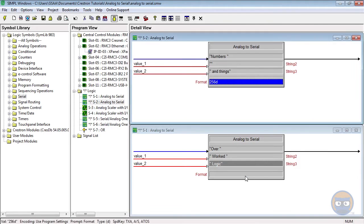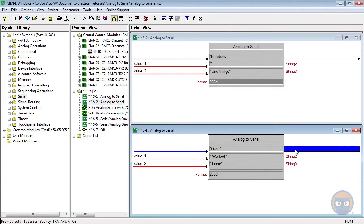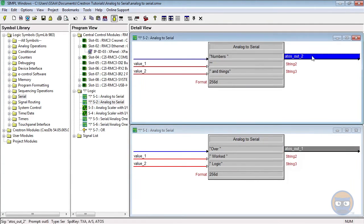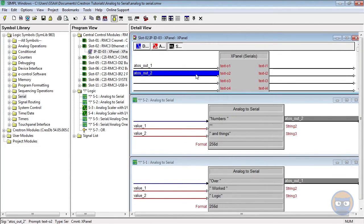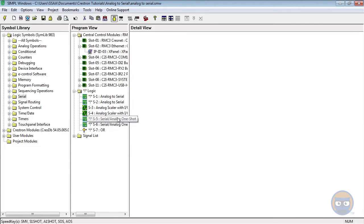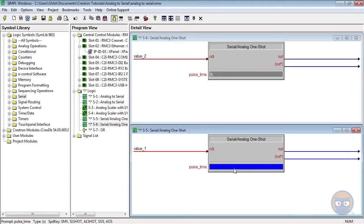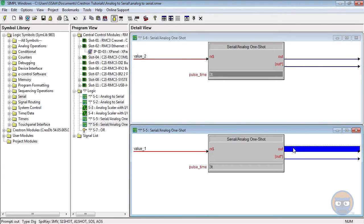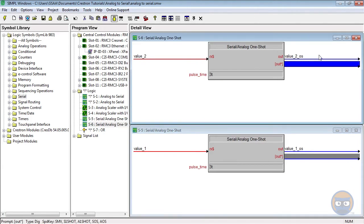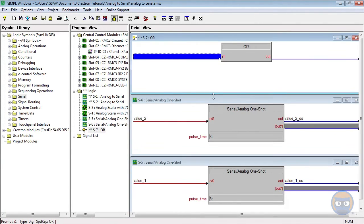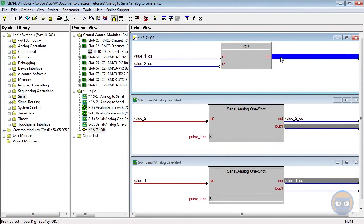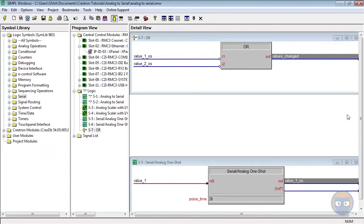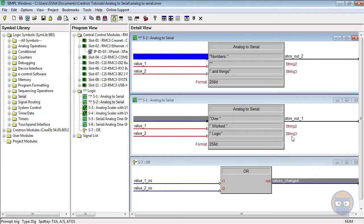Both ATOSs will use a format of 256, and their serial outputs will be fed back to the X panel. The analog one-shots will both have a pulse time of three ticks, and their outputs will be fed into the OR symbol. And then the output of the OR will be fed to both trig inputs on the analog to serial symbols.